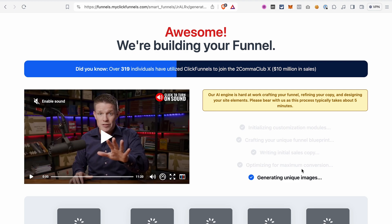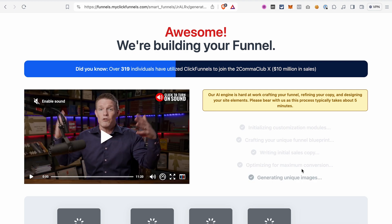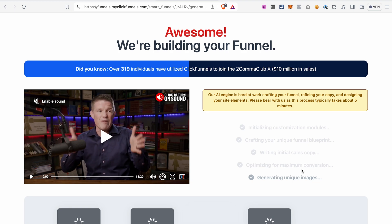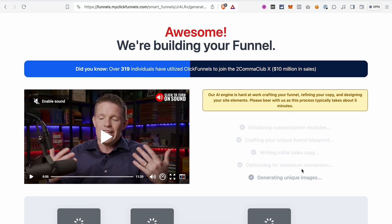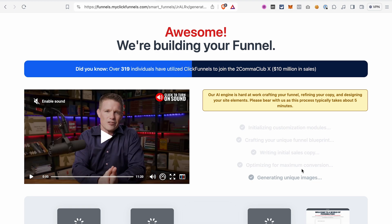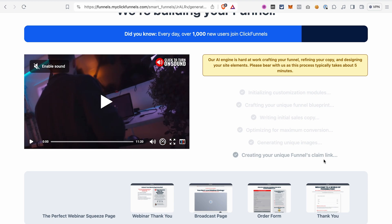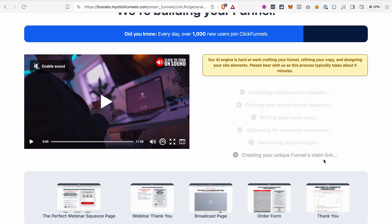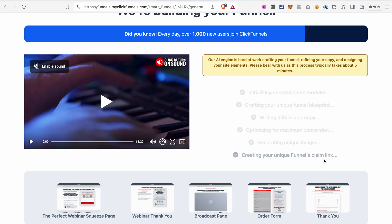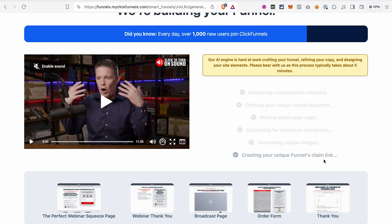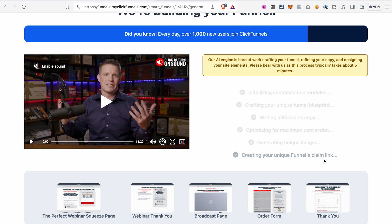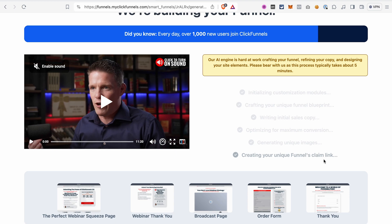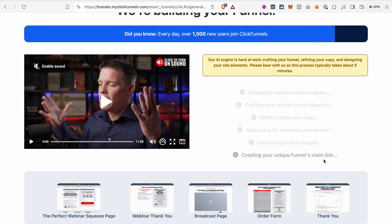If you don't have your ClickFunnels 2.0 account yet, that's not a problem. You will be able to start your free 14-day trial of ClickFunnels 2.0. And by the way, if you use our link in the description of this video to create your account for the AI funnel builder and then start your ClickFunnels 2.0 account, we will give you our ClickFunnels 2.0 course as a bonus.